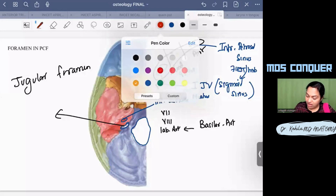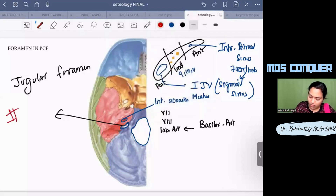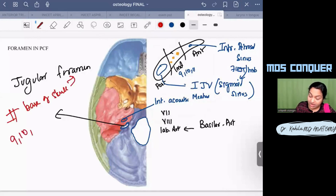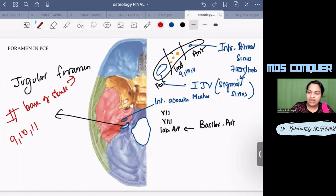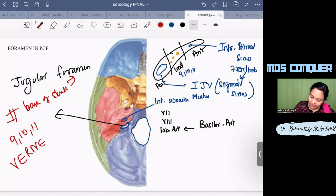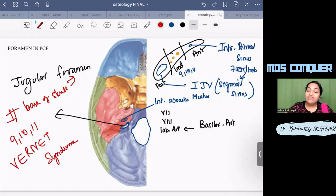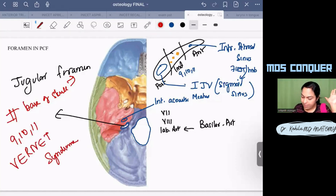In the clinical aspect, a fracture to the base of the skull involving the jugular foramen can result in involvement of cranial nerves nine, ten, and eleven. This combination is given the name Burnet syndrome.